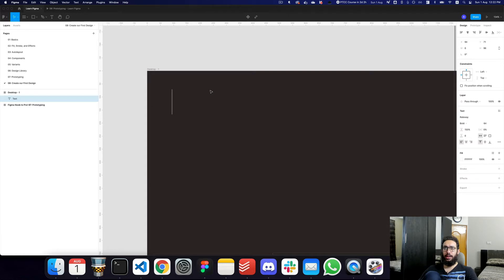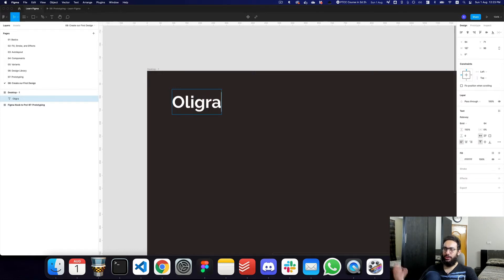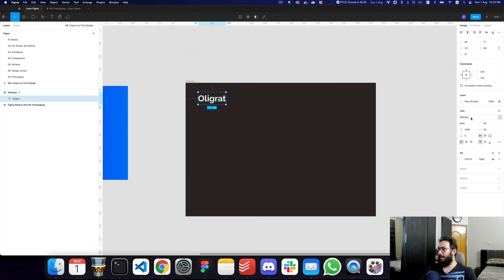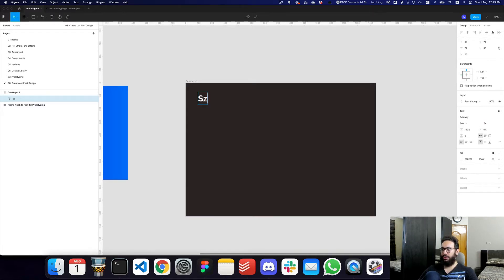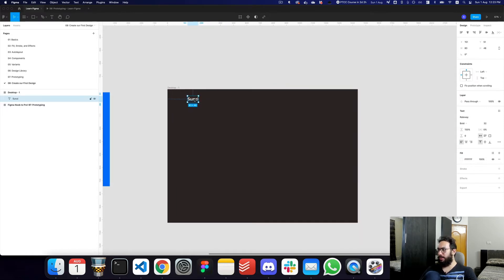Now I'm going to create a logo mark. I'm not even going to worry about the icon. Let's create a logo — the name of the company can be something like Oli Gret, or probably Sunzi or something along those lines, just to give it a more Japanese touch. I'm not even sure if that's a Japanese name, but whatever — let's go ahead and give it a name. We can choose an icon later if we want to.